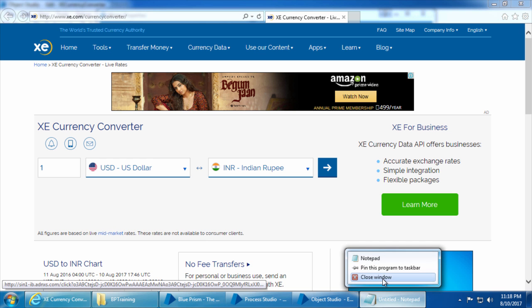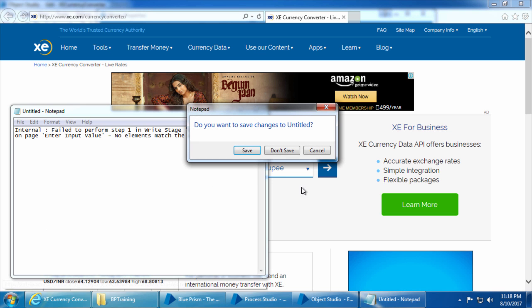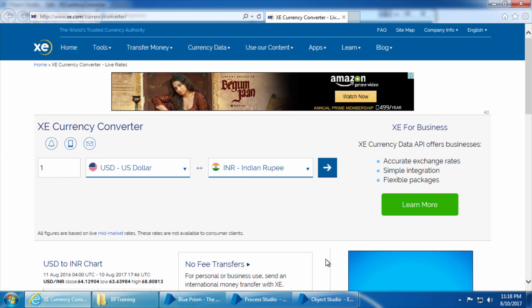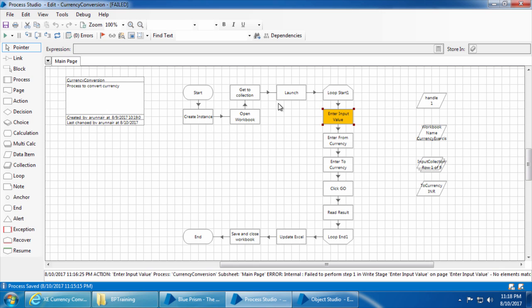But why is that? If you look at the web page, this field is present — so why do we get this error? This is because we set the process to maximum speed. When it ran, it first launched the application and before the web page could get loaded completely it started looking for the input field. That is why it says it cannot find the element.